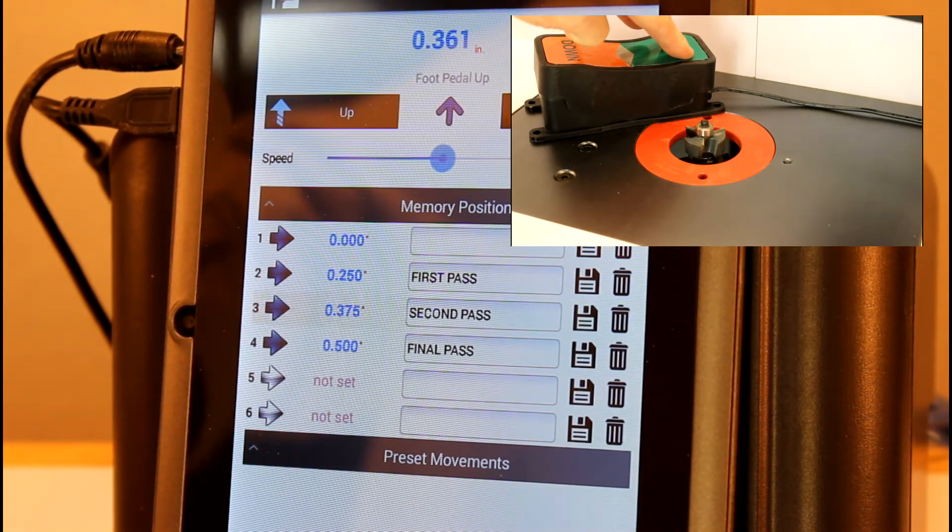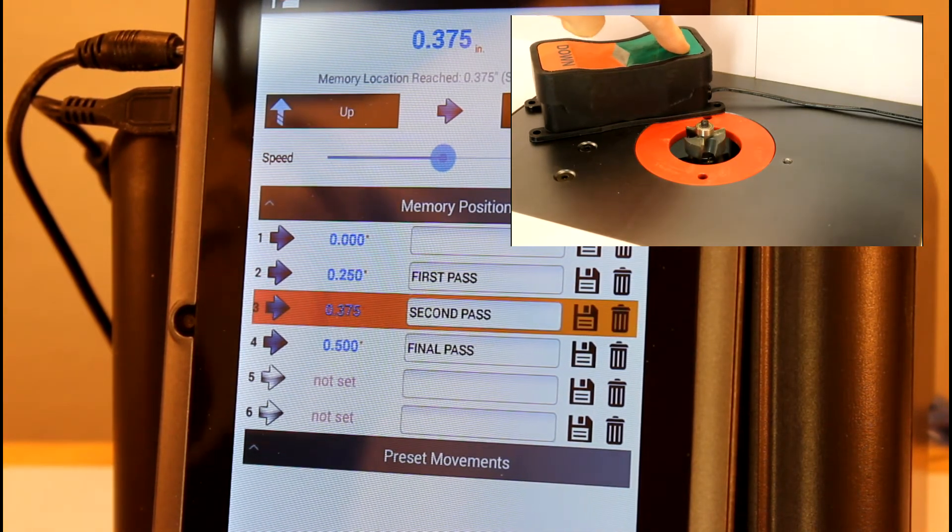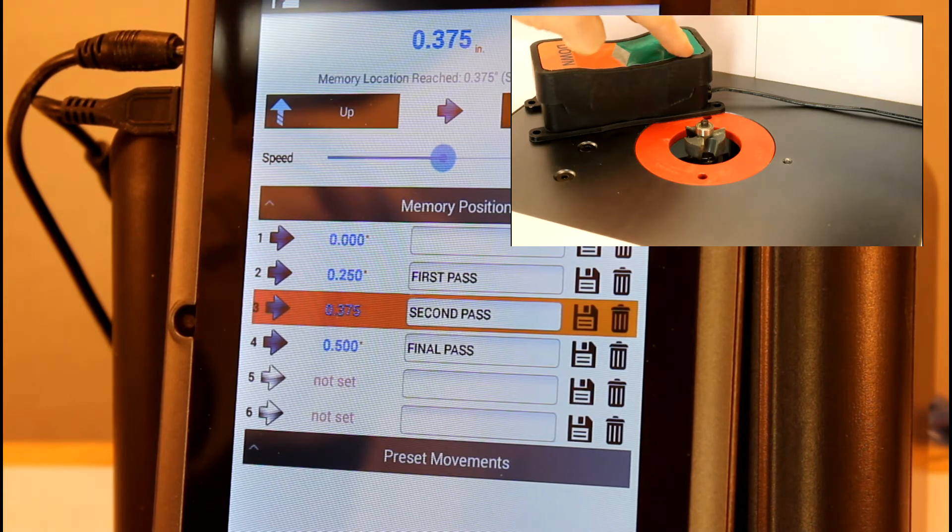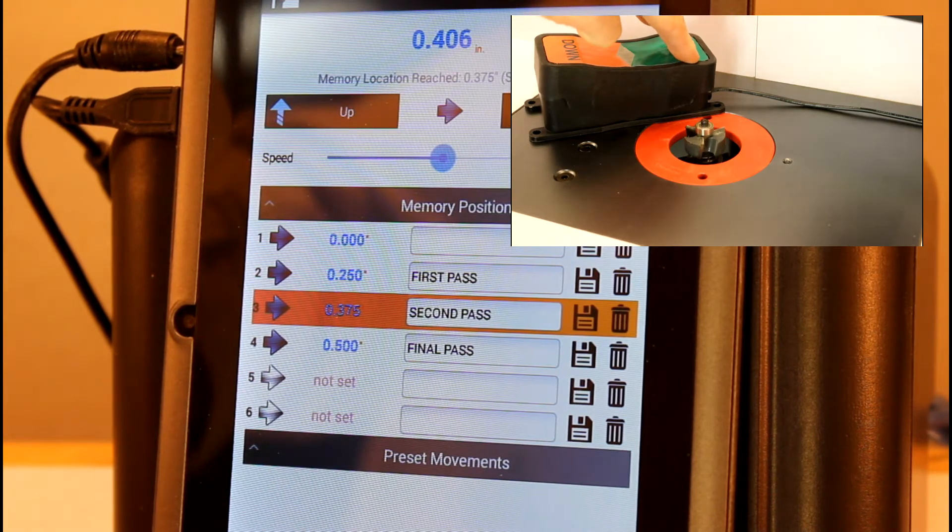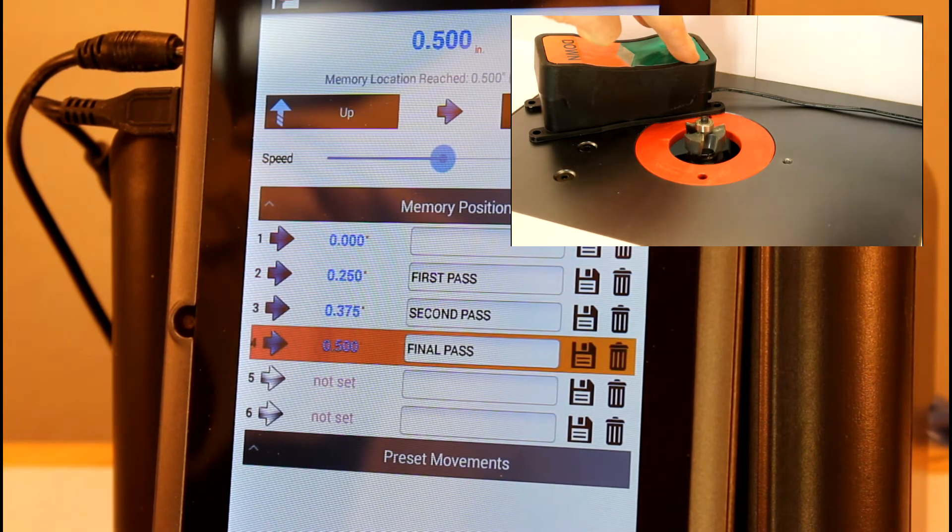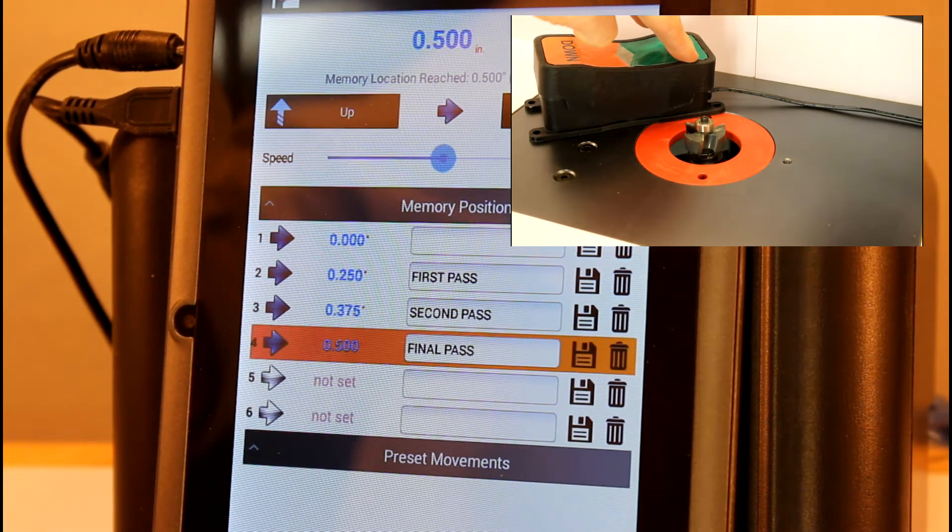To resume moving the lift, you just release the pedal and press it again. I will use this concept to cycle through the memory positions in between cuts.